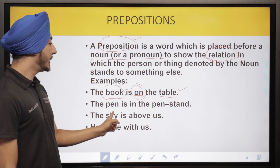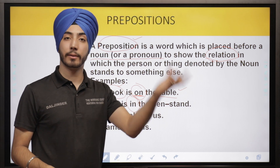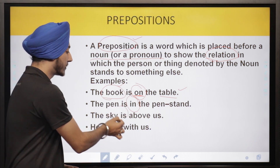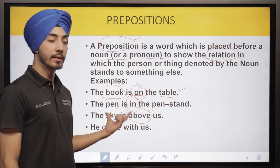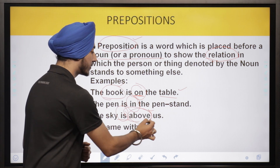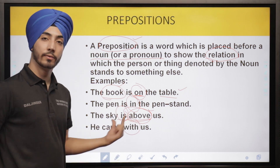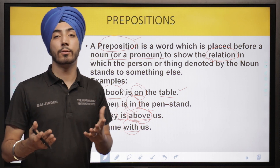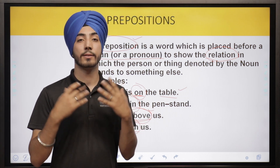'The pen is in the pen stand.' The preposition 'in' tells us the relation between the pen and the pen stand. 'The sky is above us' — here 'above' is telling us the preposition, showing the relation between sky and us. 'He came with us' — he is the first and us is the second; the preposition 'with' shows the relation. We make a link between two things to understand the scenario.